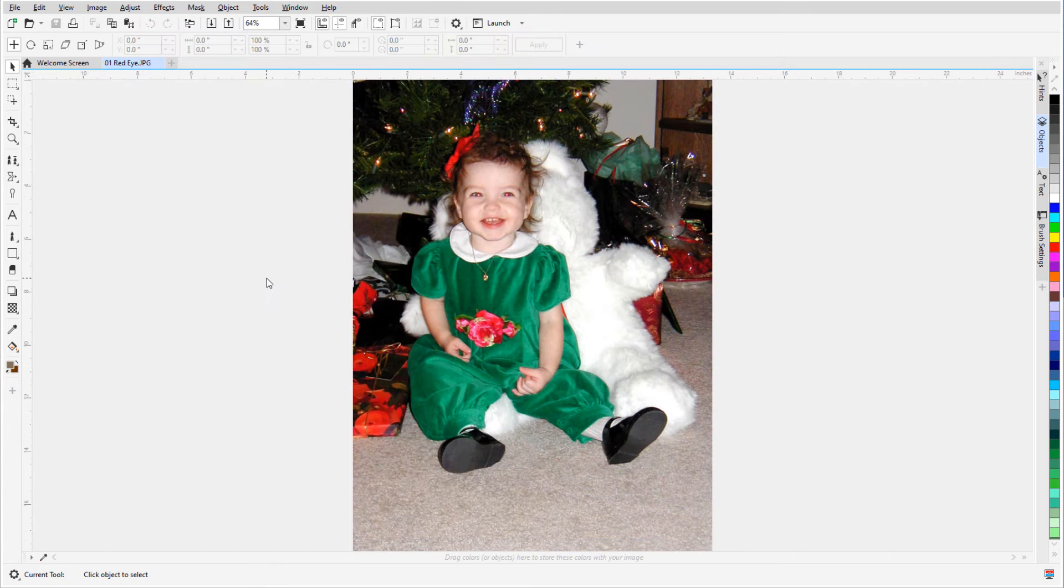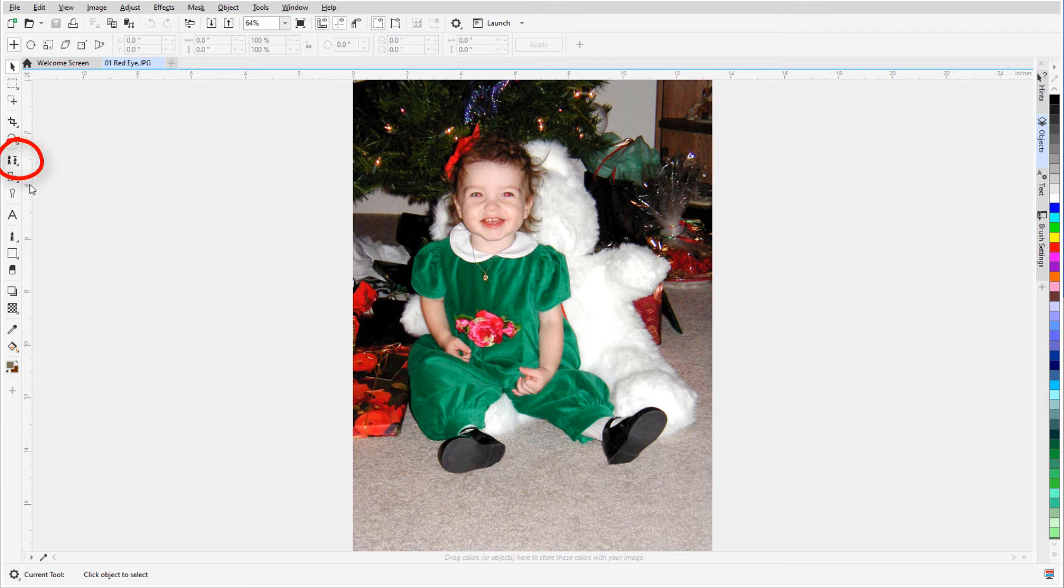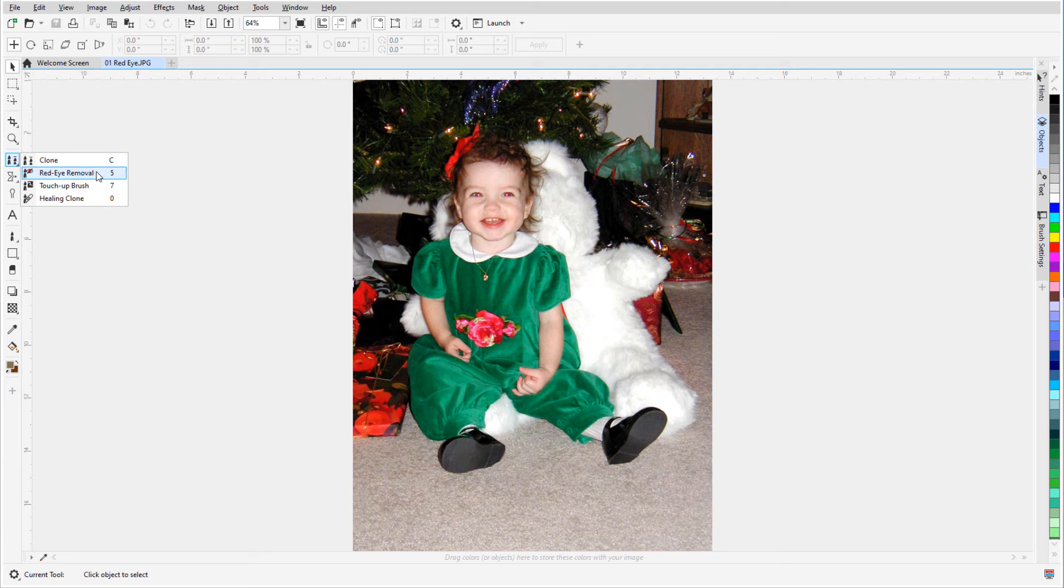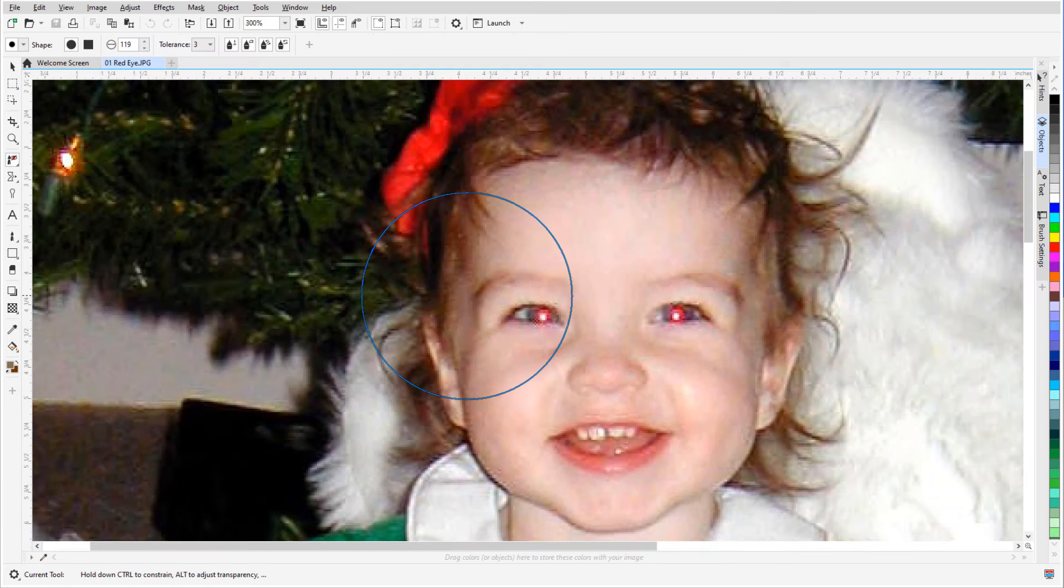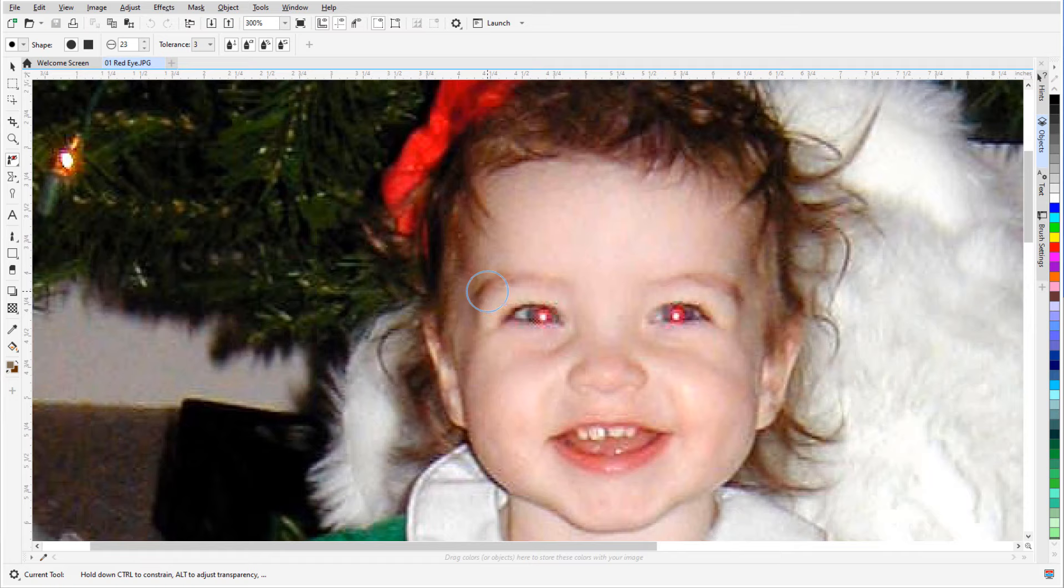A common issue in photos of people is red eyes from the flash. To fix this, I'll open the Clone tool group and activate the Red Eye Removal tool. I'll drag with the Shift key pressed to adjust the brush size, and a simple click over each eye gets the red out.